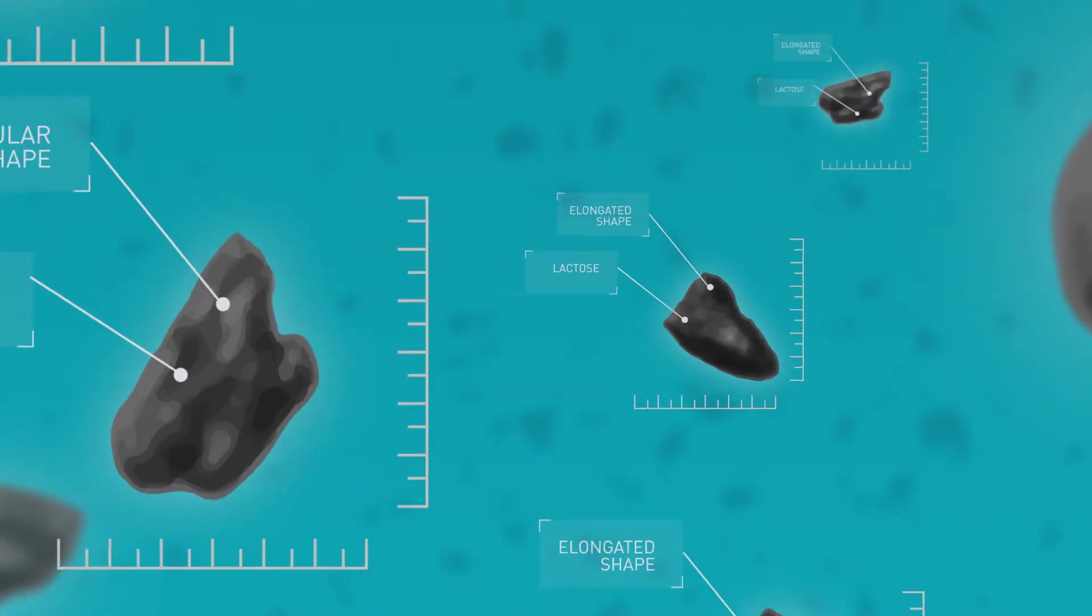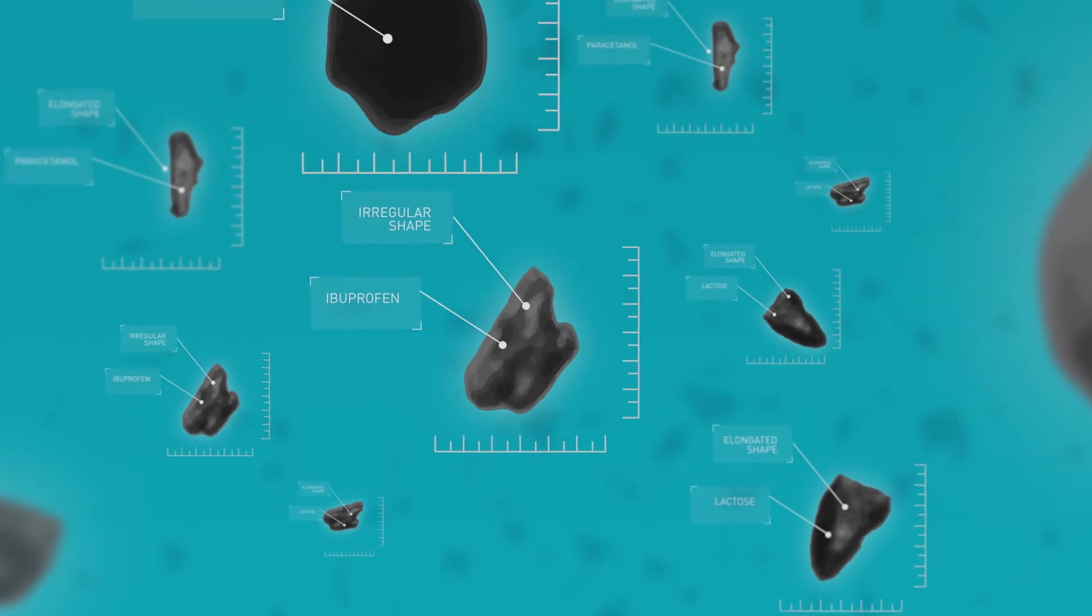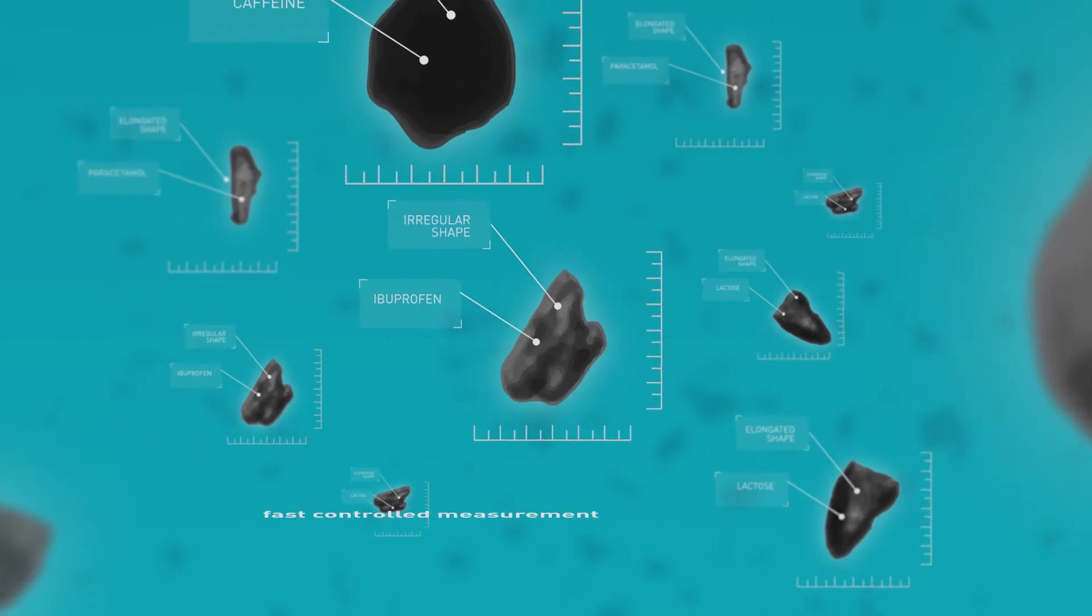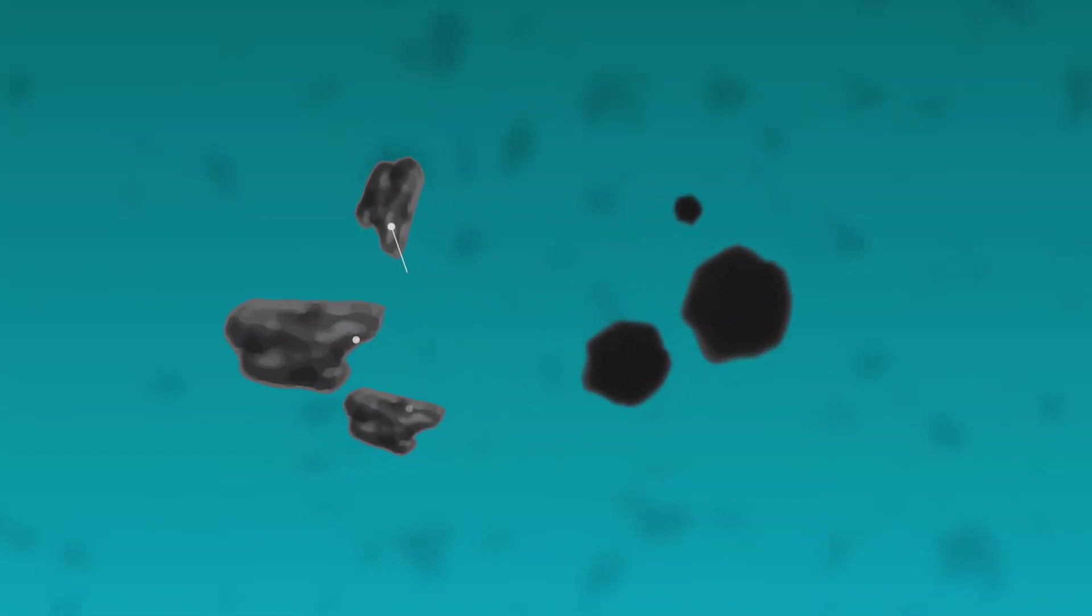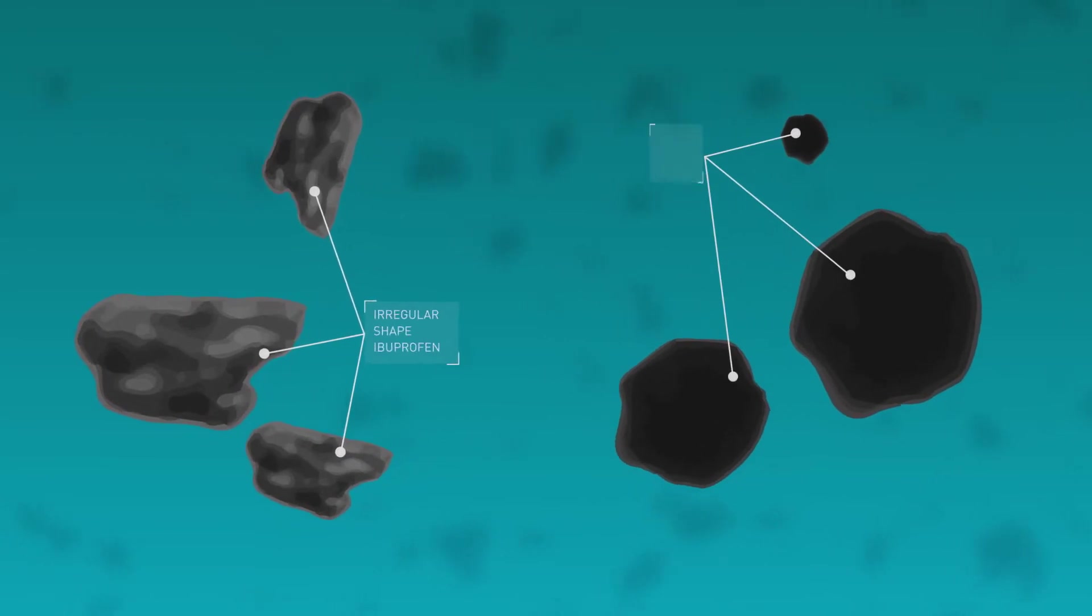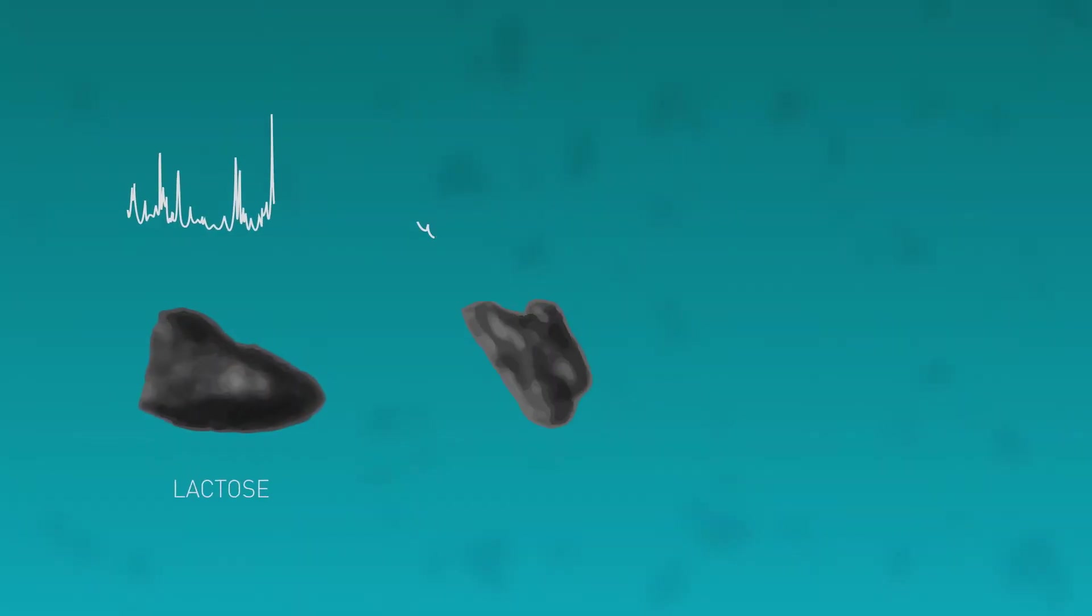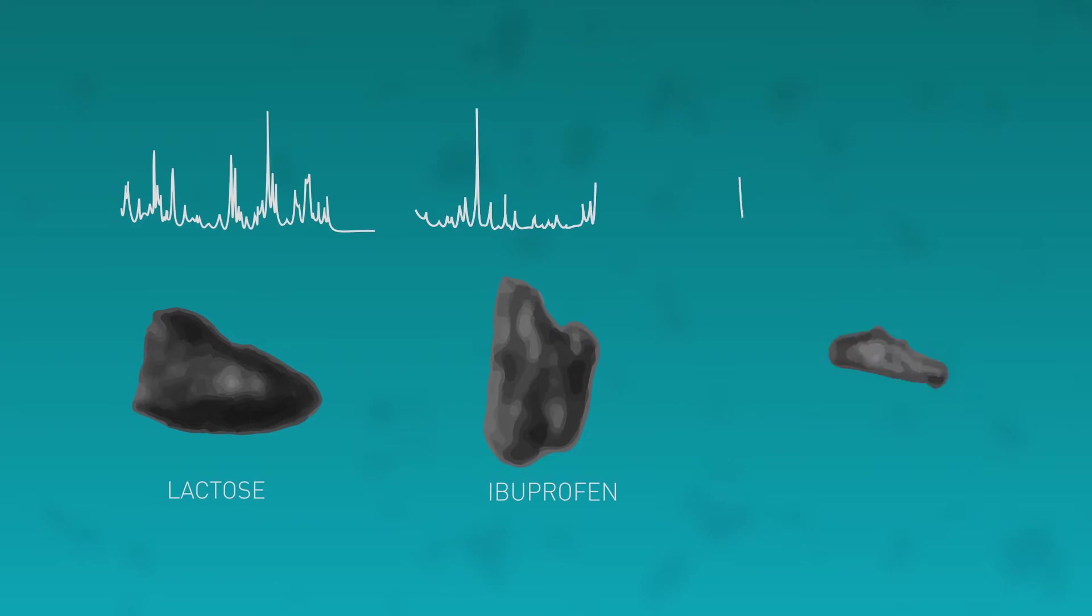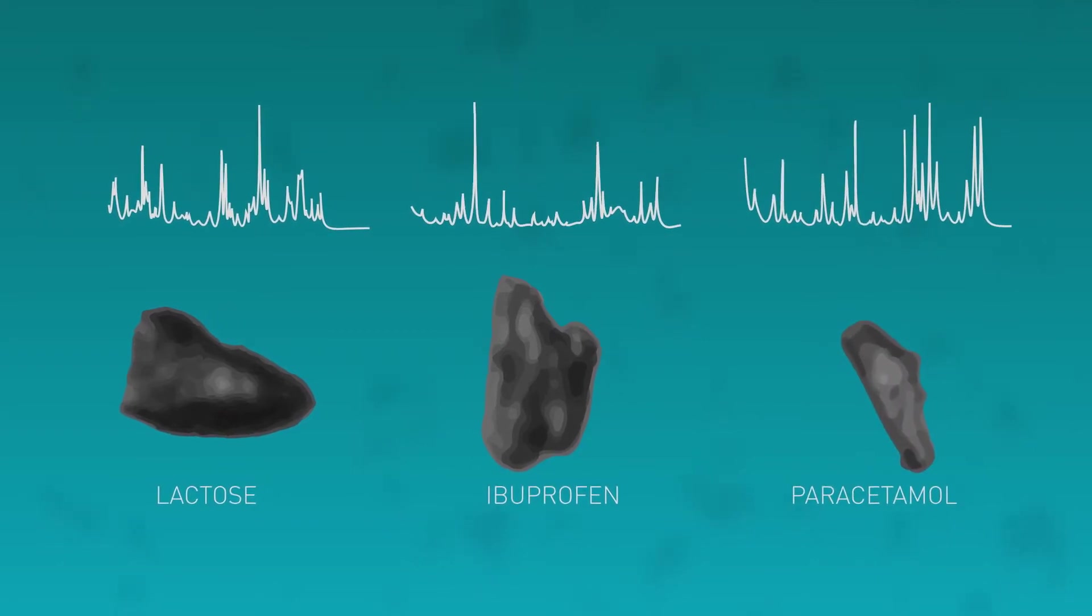Automating the whole particle characterization process to provide fast, controlled measurement of component-specific particle size and shape distributions. This new approach allows rapid differentiation of the individual components in a mixture.